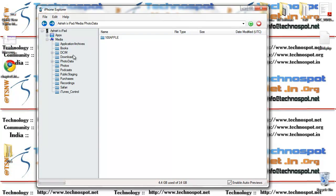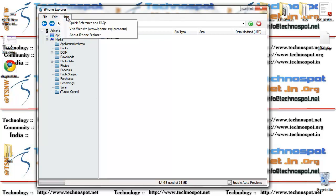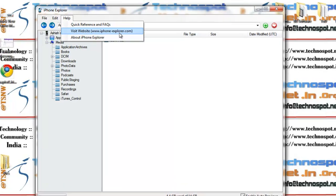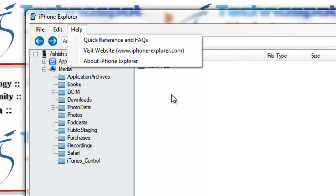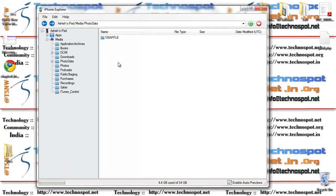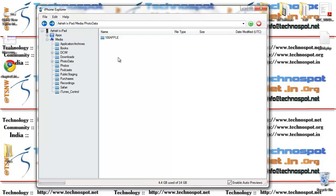That's about it, that's the application iPhone Explorer. You can download it from iPhoneiPad.macroplant.com for free for both Mac and PC. I would highly recommend that you go for this application. You might use it to take videos or photos out without using iTunes, but you need to have iTunes installed. Thanks for watching, don't forget to subscribe, and hope to see you in more videos like this soon. Thanks.